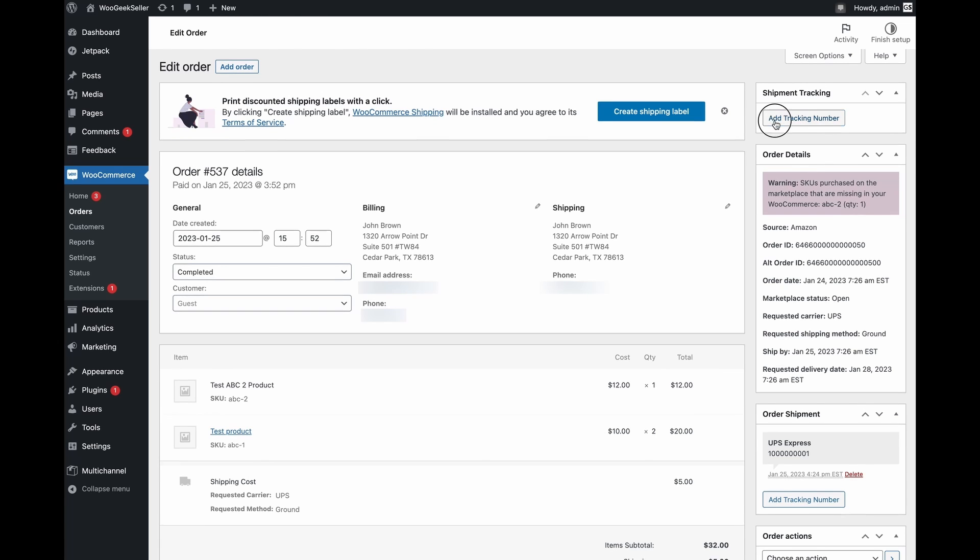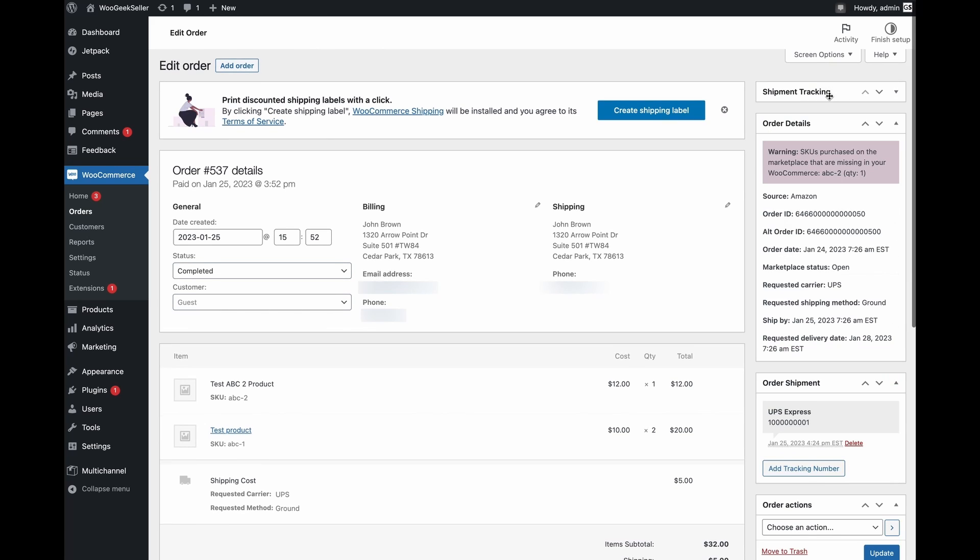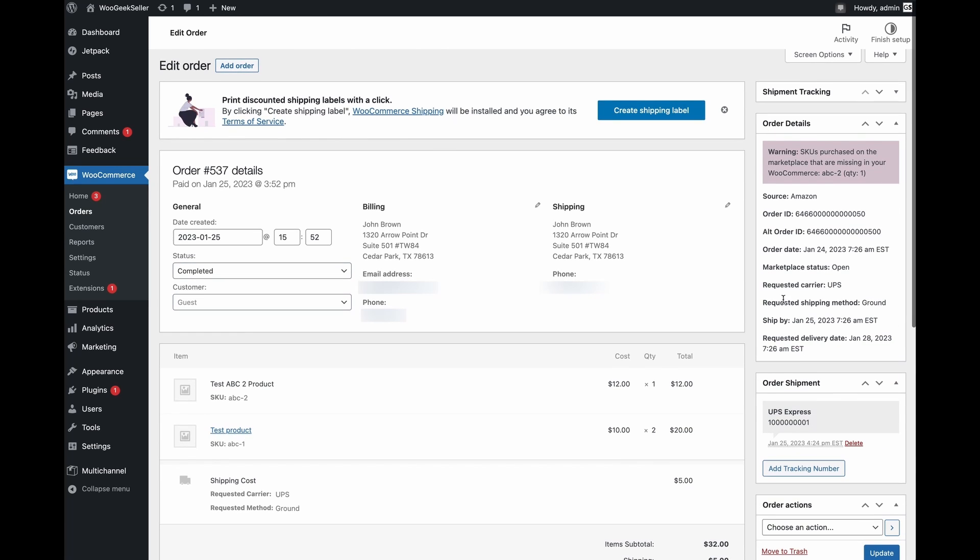If you add your tracking number here instead of order shipment the multi-channel for WooCommerce plugin will recognize it.